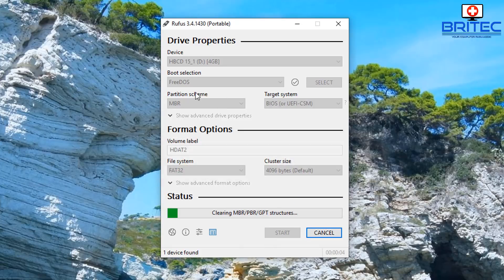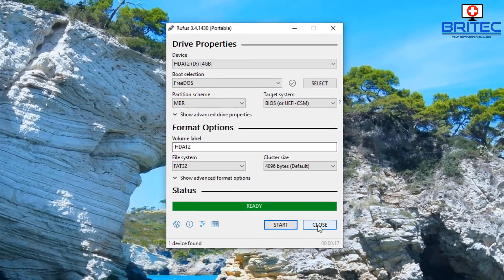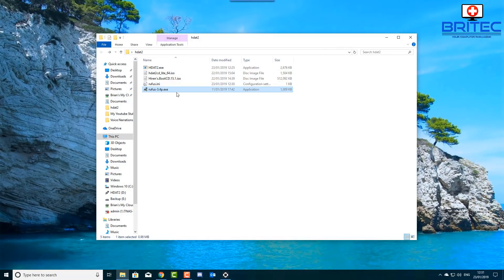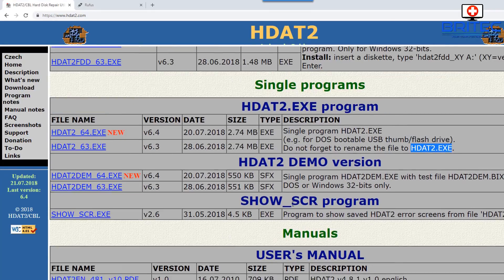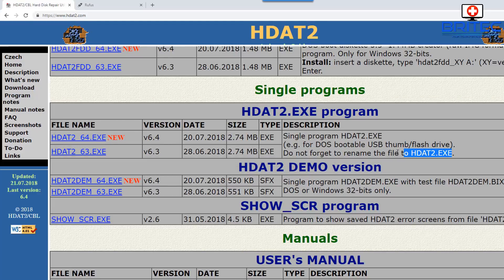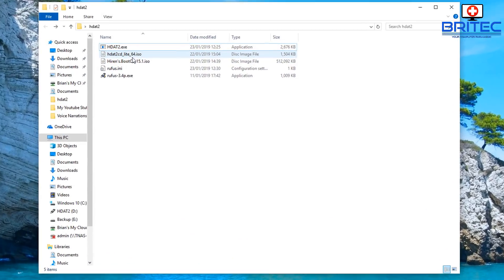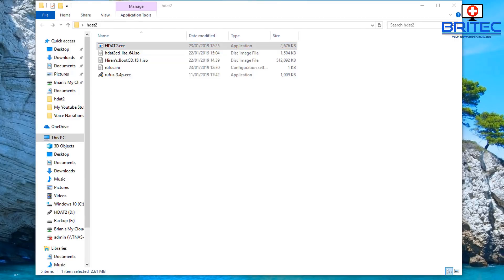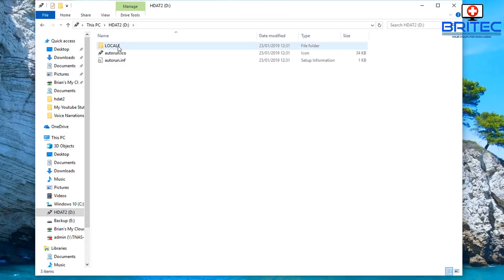That's going to get it ready. Remember we've got FreeDOS MBR and this is the device we're writing to — it's FAT32. Just let that finish off. Once we've done this we can close this off and get our file. Remember you have to download the right file from their website — under 'single programs' — and you will have to rename it as it says, because when you download it it will be named something like hdat2_underscore_64. Once that's done, copy this file to your USB flash drive and drop it in.